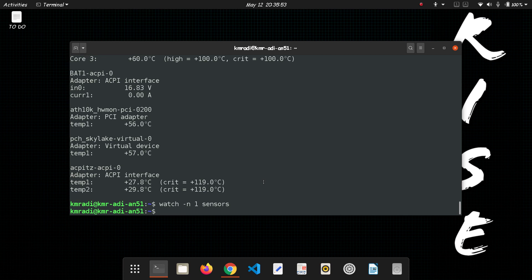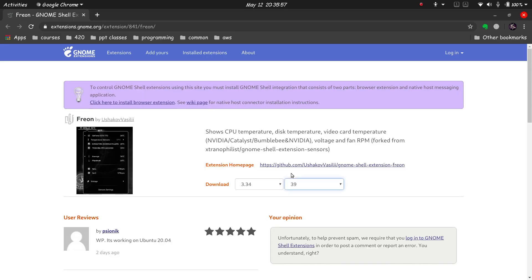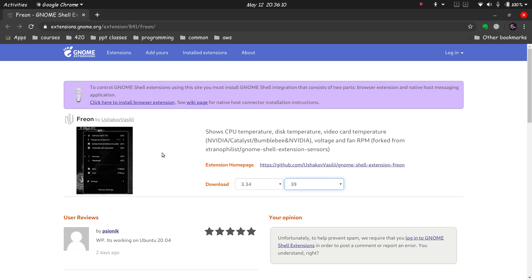Now the gnome extension that you want to install is called Freon. I'll post the link. So this is the gnome extension Freon. There's another gnome extension called sensors but that will work fine with older versions of Ubuntu but with 20.04 it has some issues. So don't use that on 20.04.